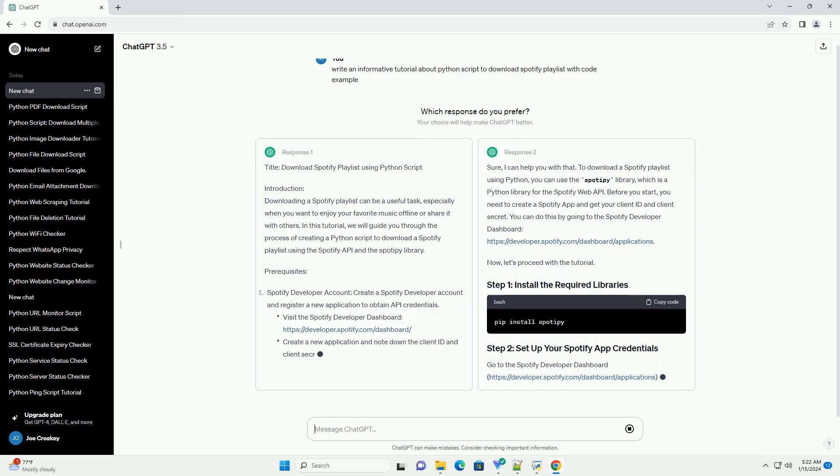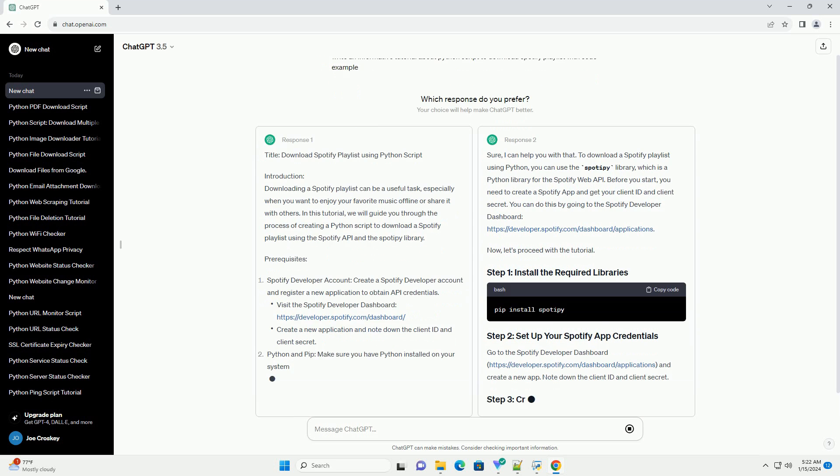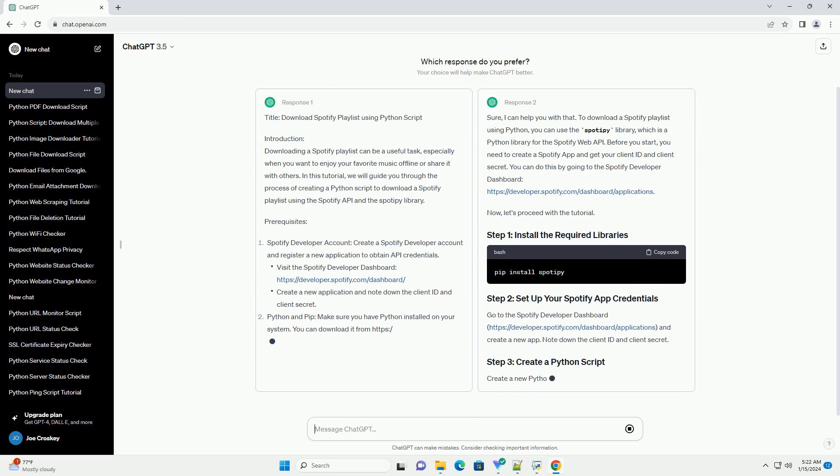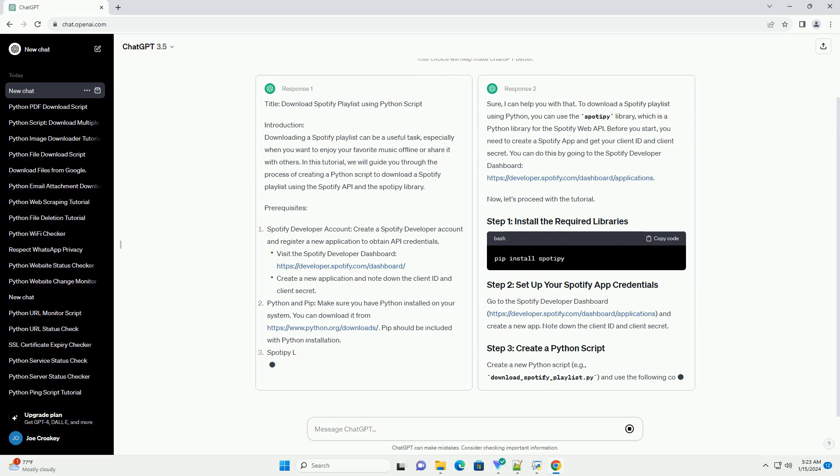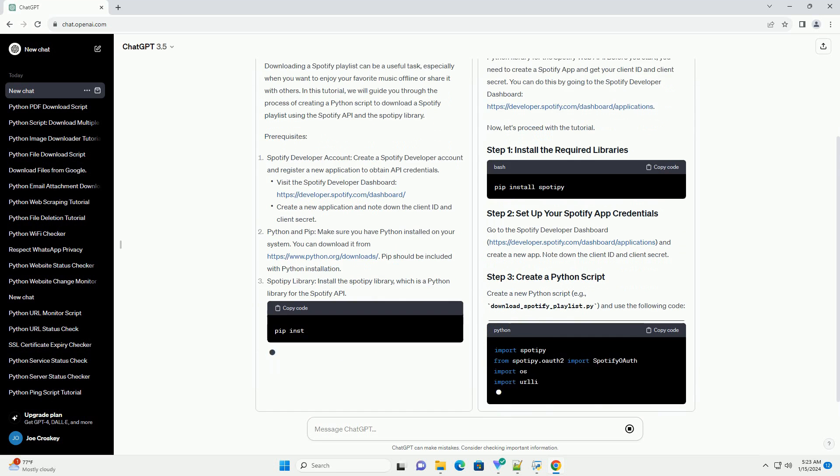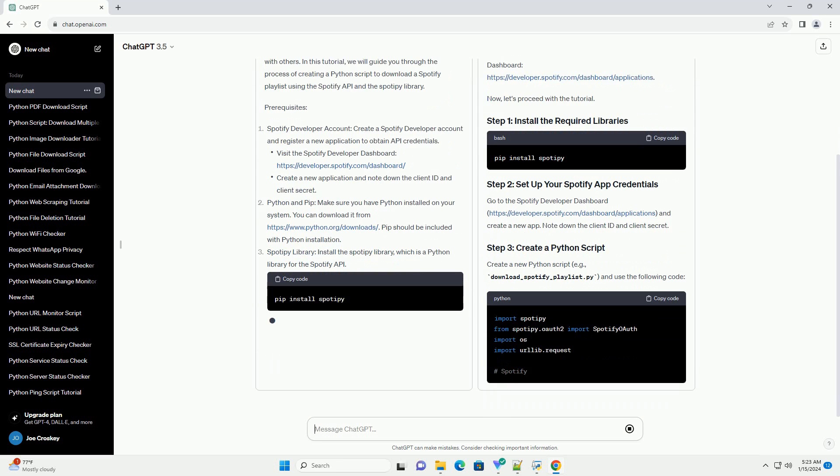In this tutorial, we will guide you through the process of creating a Python script to download a Spotify playlist using the Spotify API and the Spadipi library.